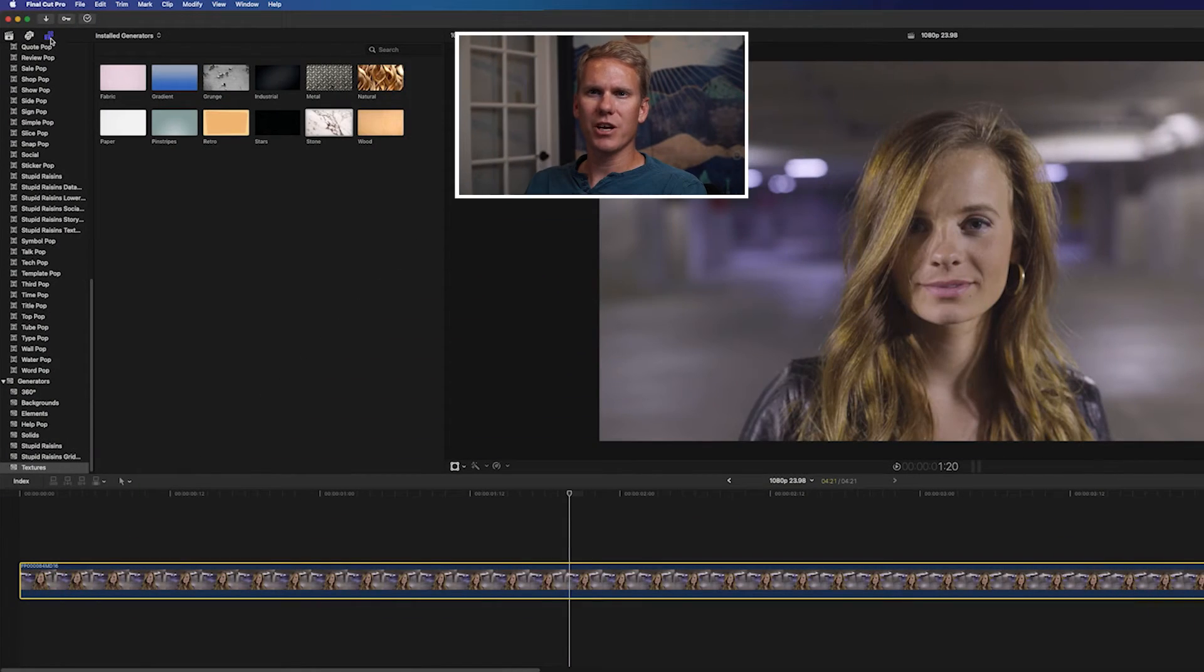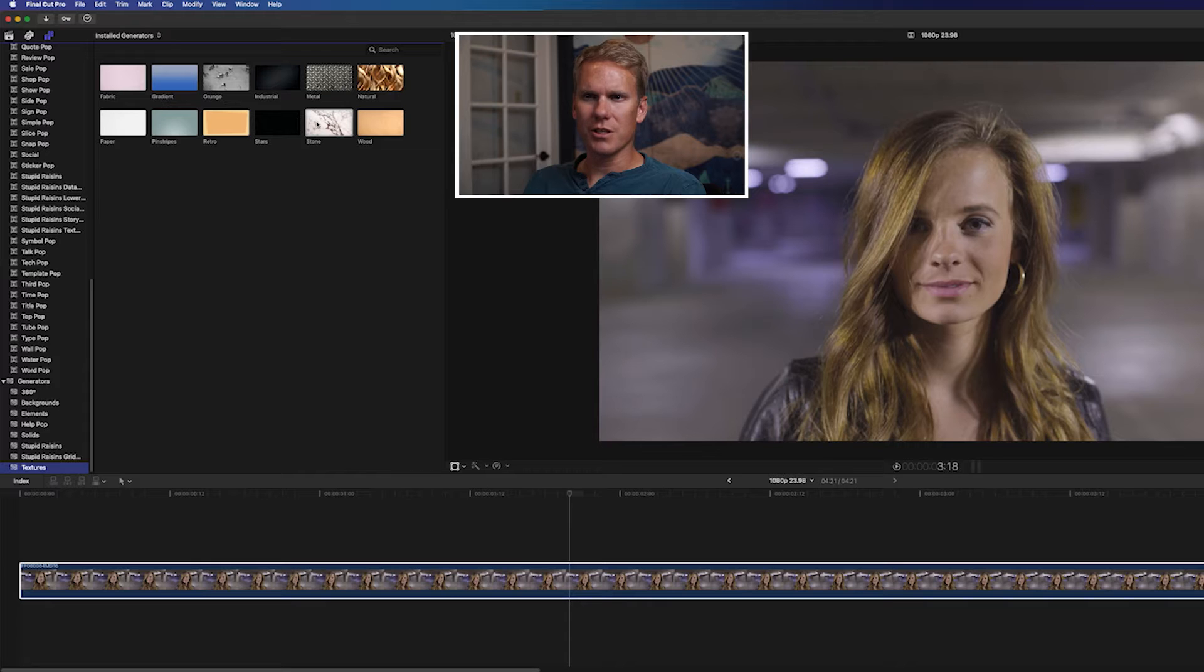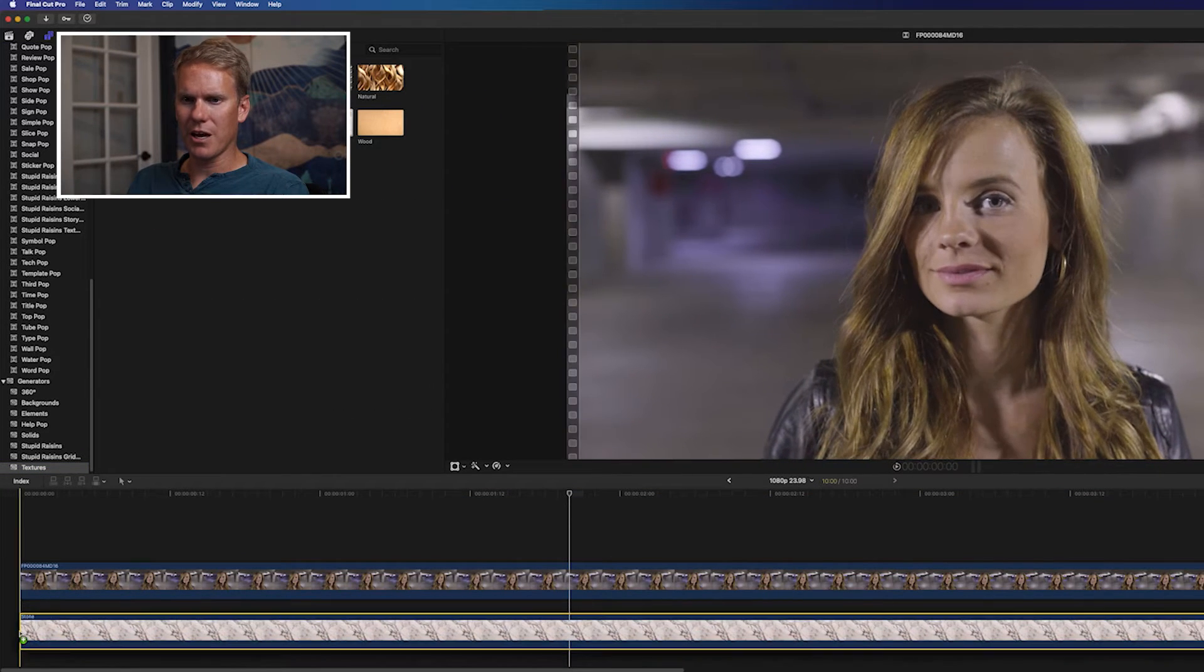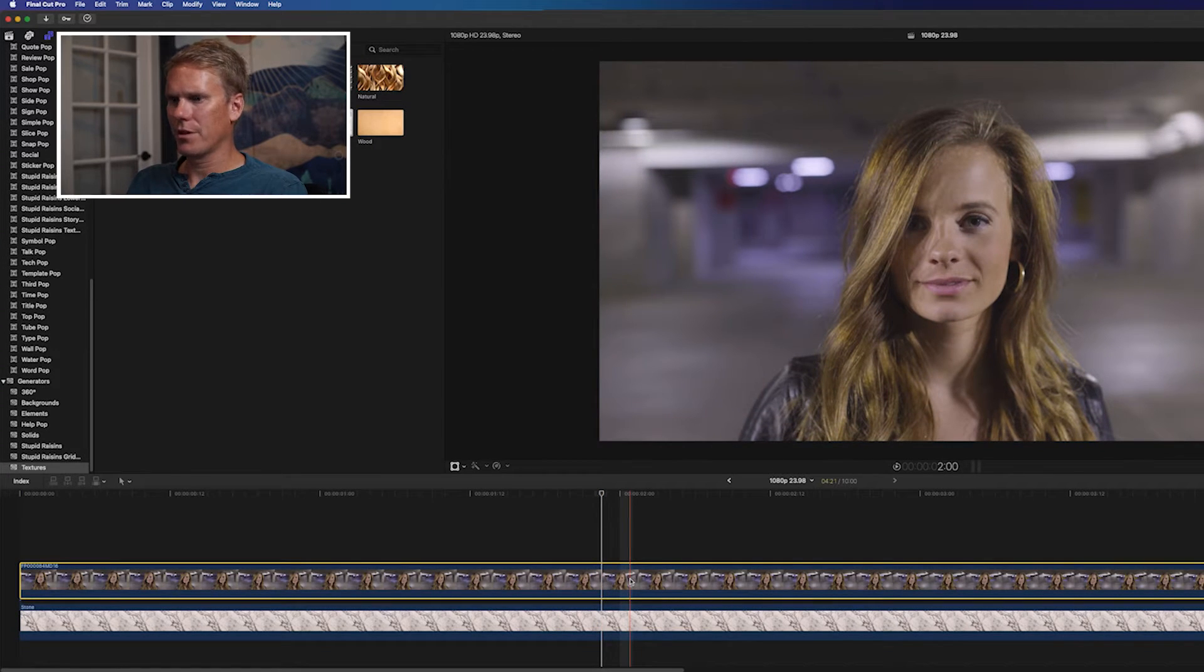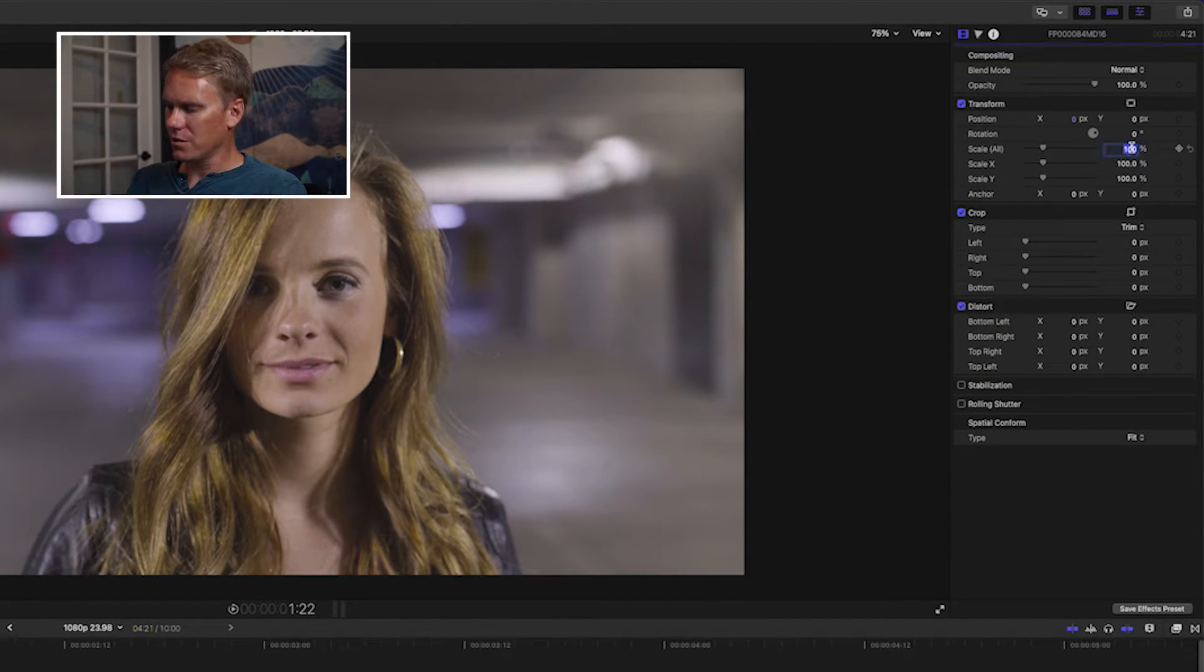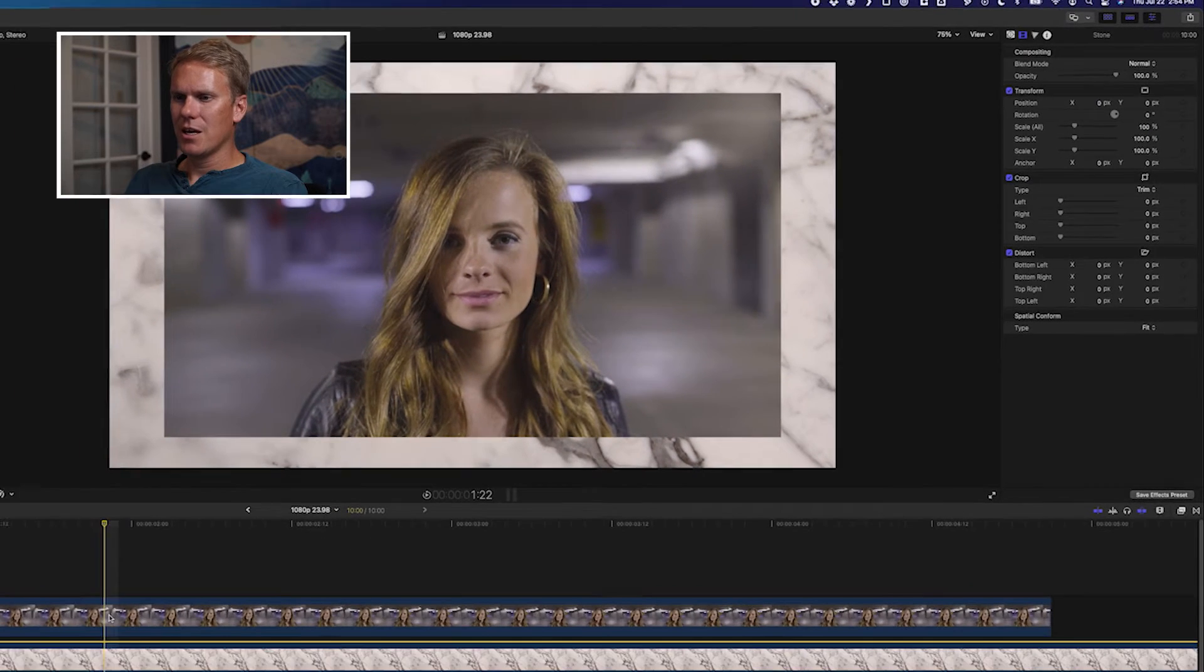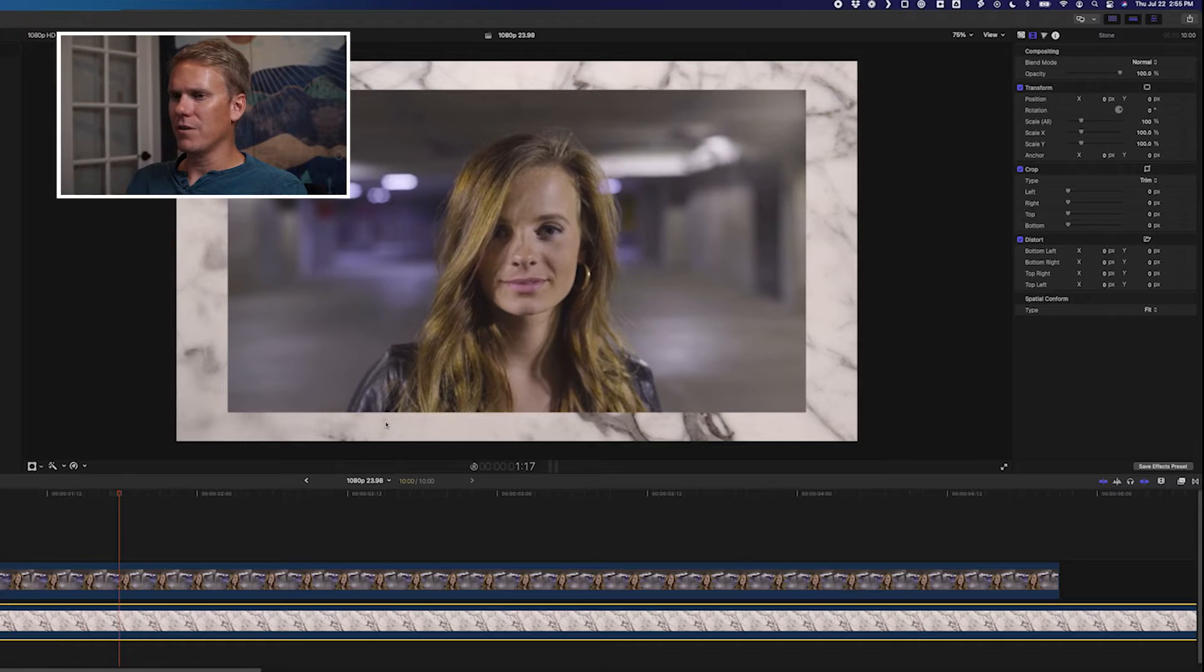In Final Cut Pro, go to your Titles and Generators browser and scroll down to the bottom, Generators. Select Textures, and then drag and drop one of these. I like the stone, and I'm going to put it below my clip that I have in my timeline. Well, I can't see it. Where's my frame? Select the top clip, go to the video inspector, and set your scale to 85%. Now I can see this generator as a frame around my video.